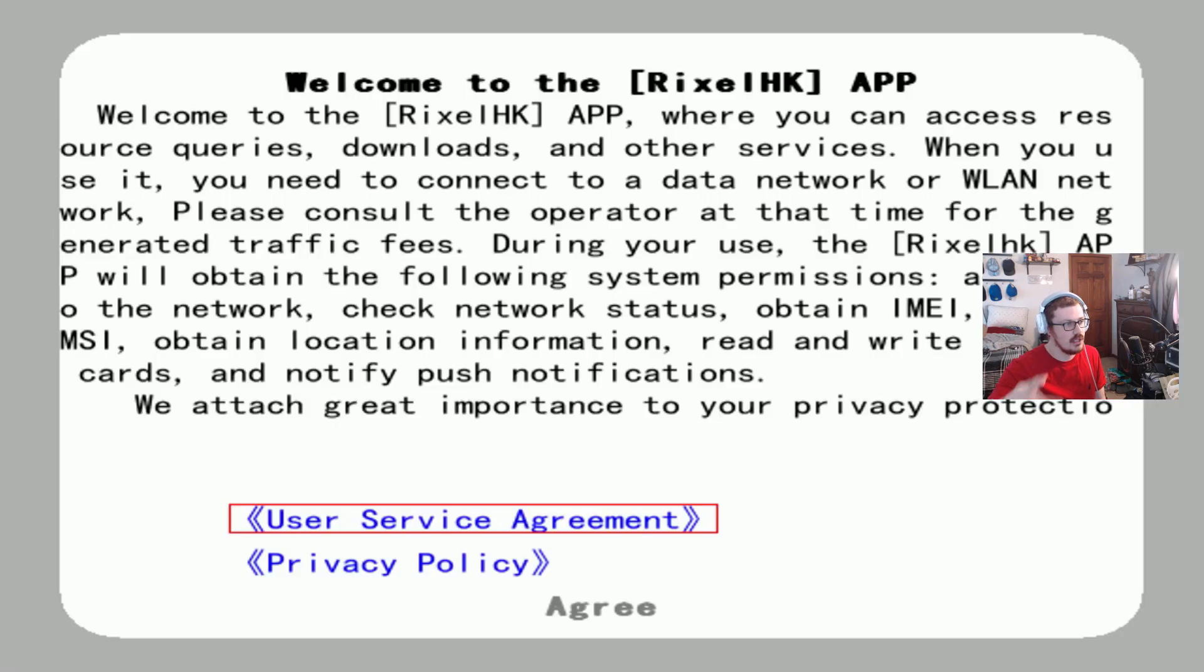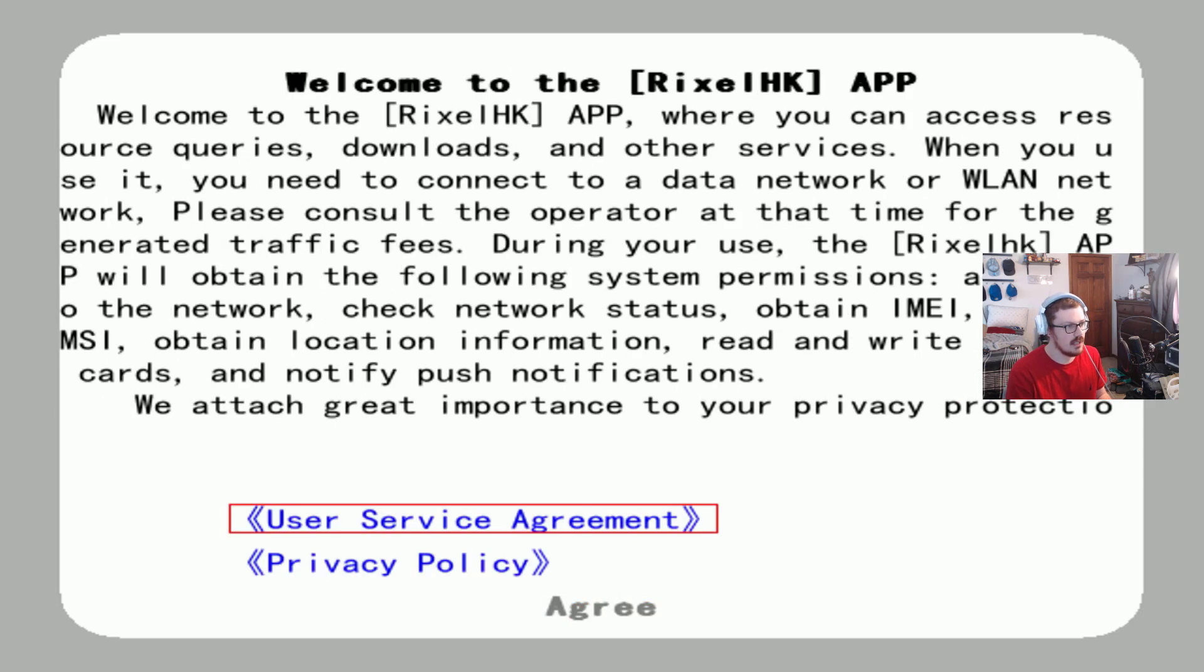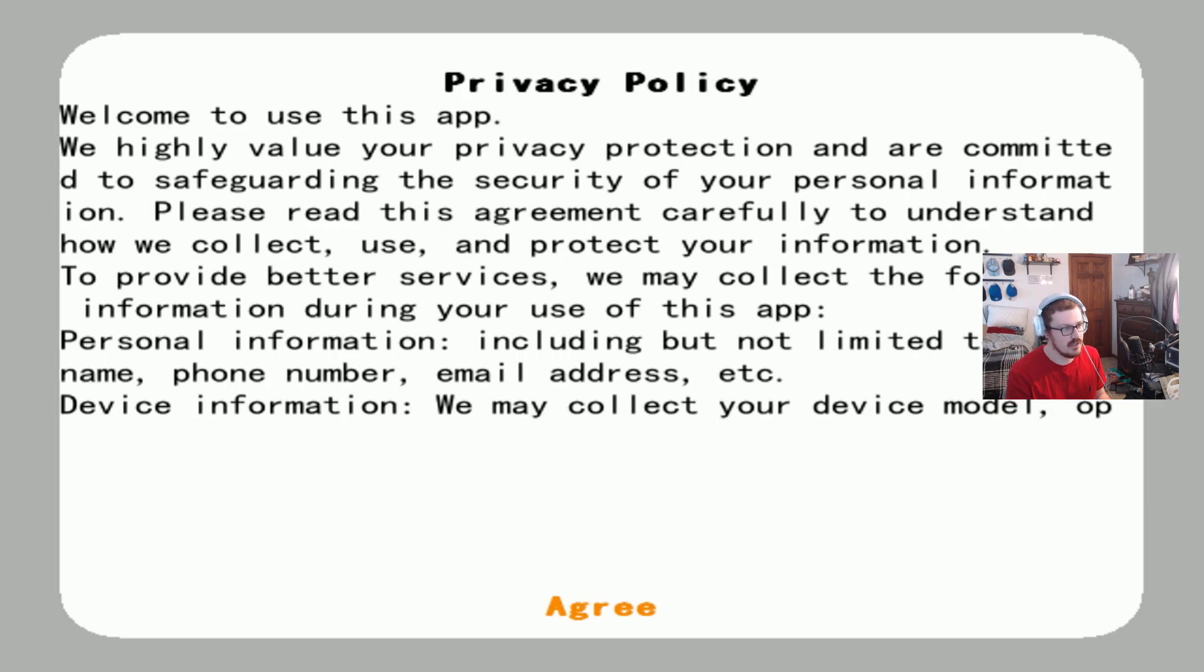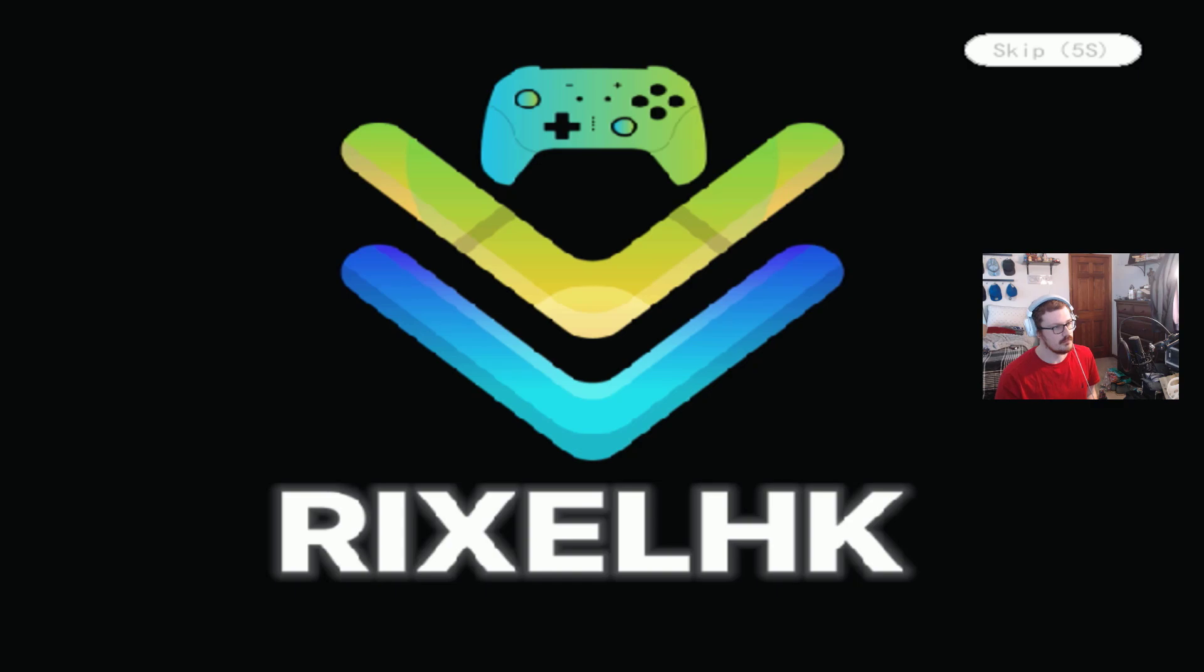And now with WiFi connected, our system updated, go ahead and agree to the policies here. Hit agree on the bottom. You do have to click onto each one individually. Perfect. Scroll down, go hit agree. Now it's going to load up here in about five seconds guys.